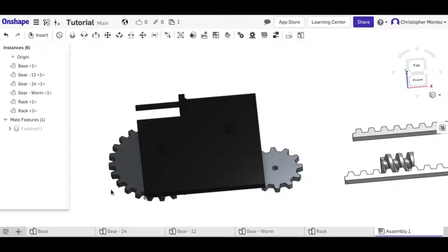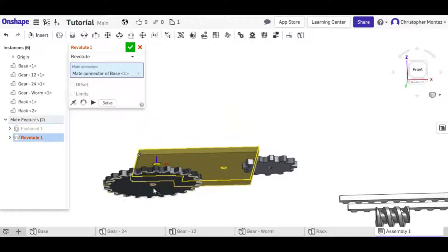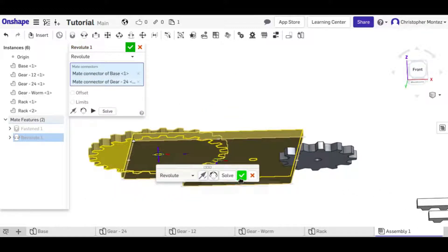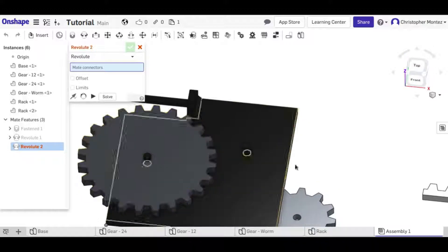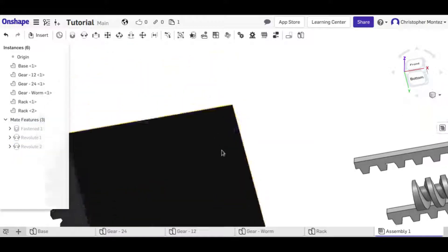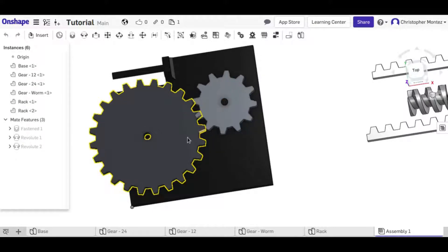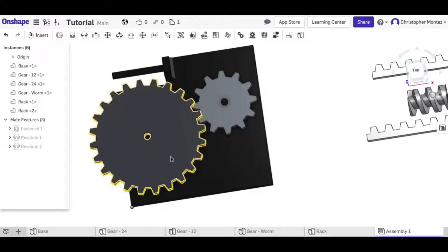You can set the ratio of the teeth to make sure they're spinning at the correct speeds. We need a mate to base the relation on, so we are going to use the revolute mate. Using two revolute mates creates the correct number of degrees of freedom. Now we have our two gears — they can both spin, but they're independent of each other.